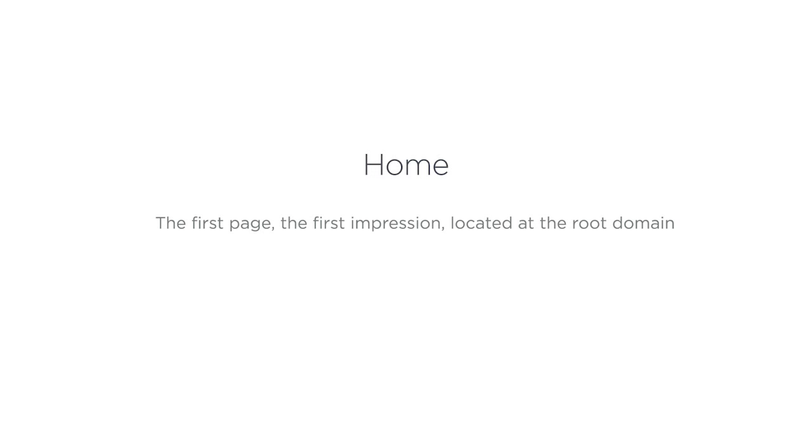The first page site that we're going to talk about is a homepage. What is a homepage? That is the first page of a website that anyone will find at your root domain.